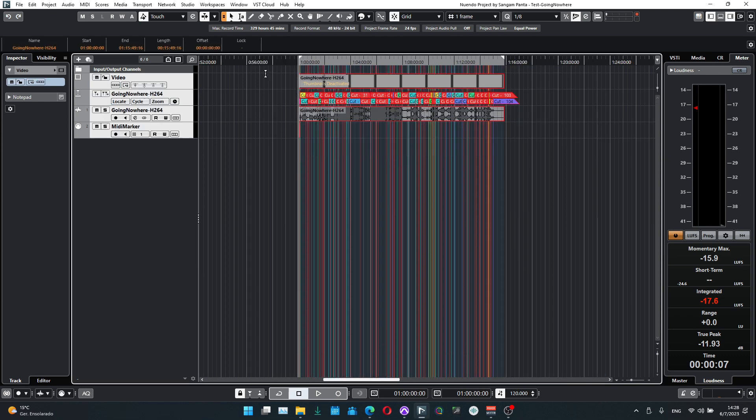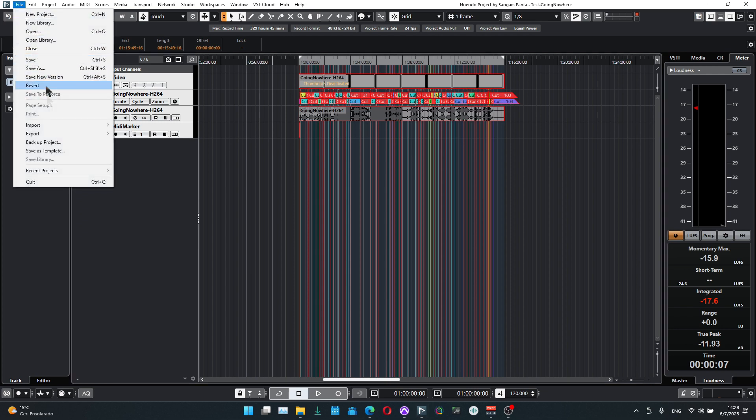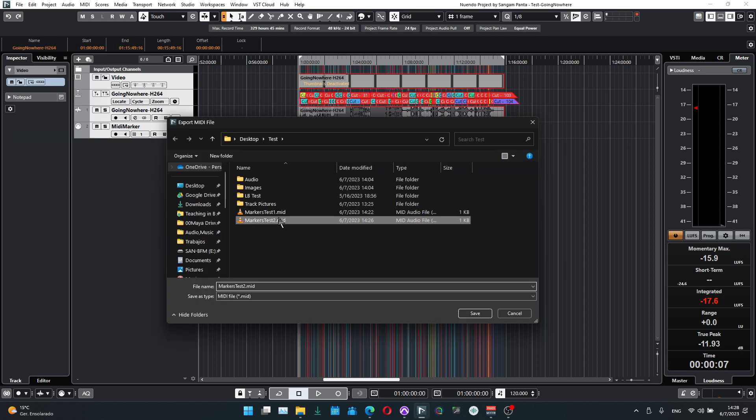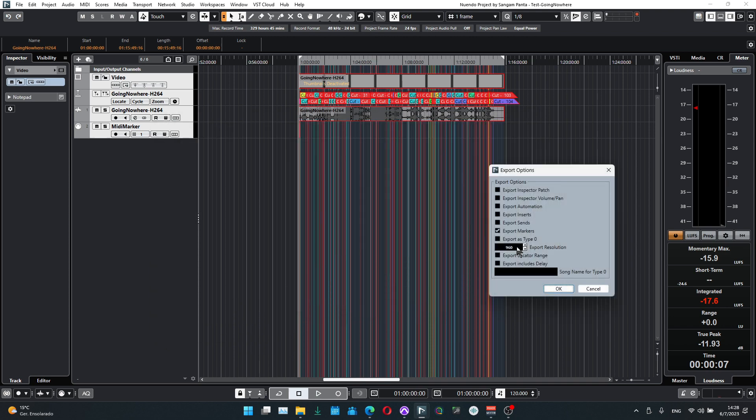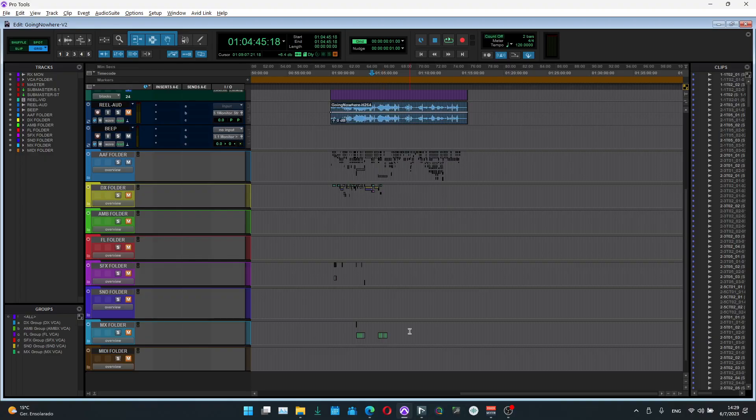Once it's done, we will select everything, hit P to make sure that the opening and ending locators are in place. Since we start at one hour here and in ProTools we start at one hour, it will be in sync. You just go to File, Export MIDI File, and we'll just say MIDI marker, hit save. Make sure it's 960, not 480.